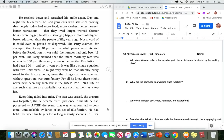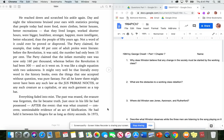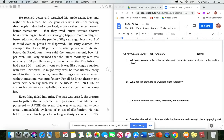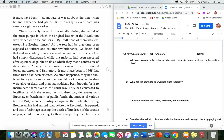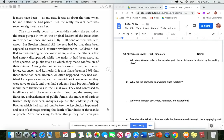It was like a single equation with two unknowns. It might very well be that literally every word in the history books, even the things that one accepted without question, was pure fantasy. For all he knew, there might never have been any such law as the jus prima noctis, or any such creature as a capitalist, or any such garment as a top hat. Everything faded into mist. The past was erased. The erasure was forgotten. The lie became truth. Just once in his life he had possessed, after the event. That was what counted. Concrete, unmistakable evidence of an act of falsification. He had held it between his fingers for as long as 30 seconds. In 1973, it must have been.